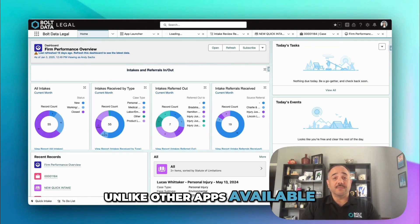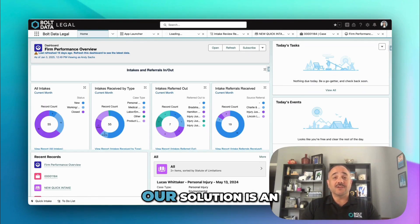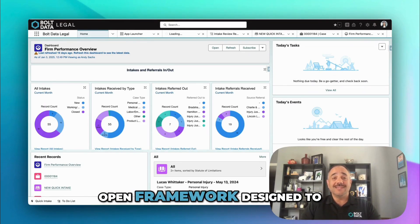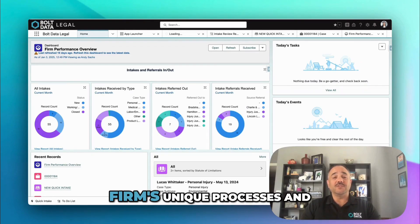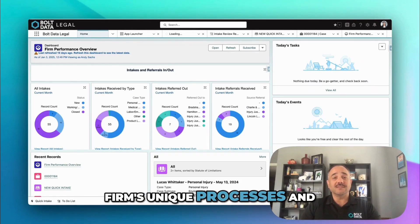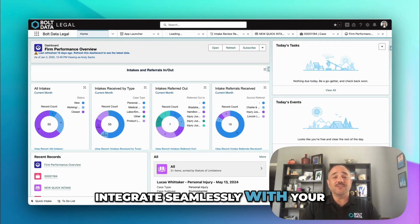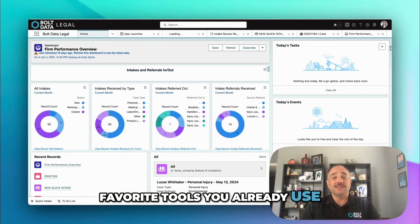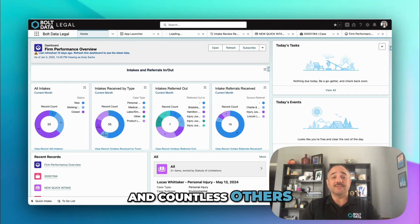Unlike other apps available, this is in a closed system. Our solution is an open framework designed to adapt to your law firm's unique processes and integrate seamlessly with your favorite tools you already use, like DocuSign, Zoom meetings, and countless others.